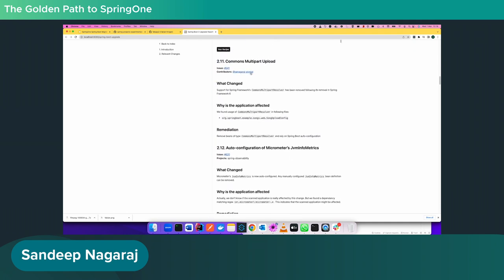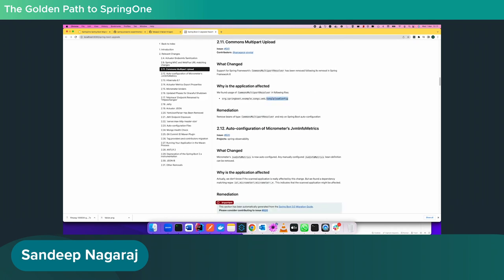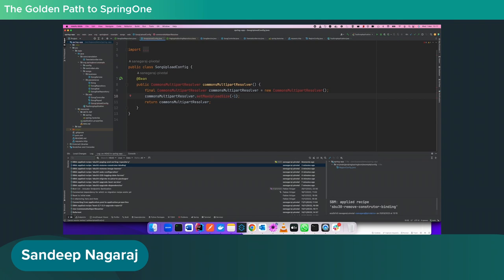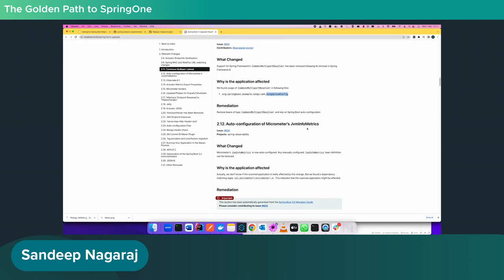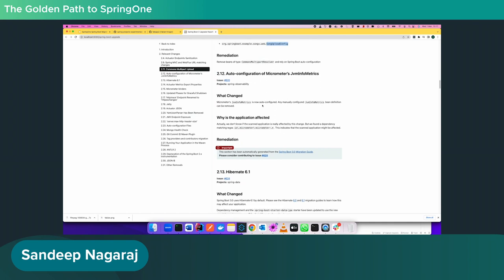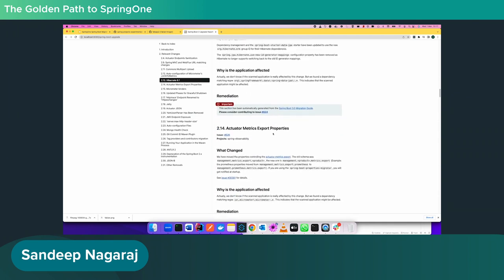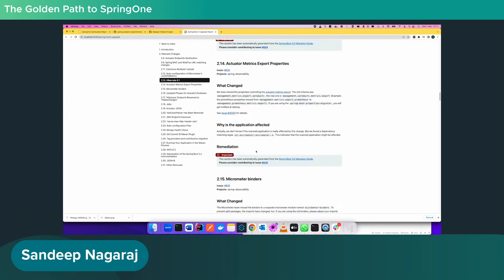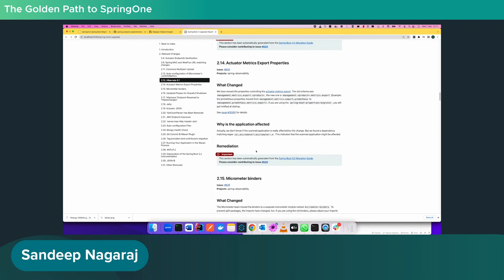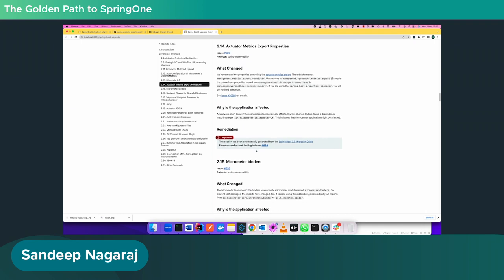The Commons Multipart upload recipe has no automated fix — it recognized that CommonsMultipartResolver (used to set upload limit size in SongUploadConfig) has been removed in 3.0. You can now configure this with application.properties, so the recipe just deletes the old class. Other auto-configuration recipes from the Spring release notes are included, and we need more recipes. We are open for contributions — if you'd like to be involved in the community, you can open a pull request to evolve the recipes.